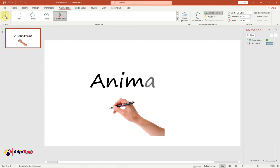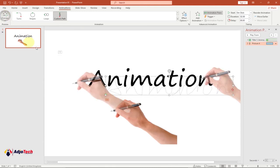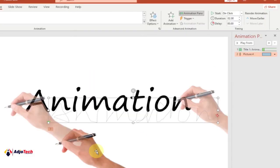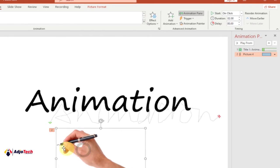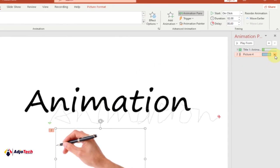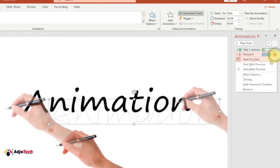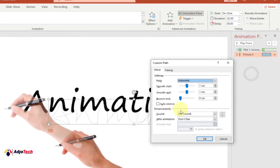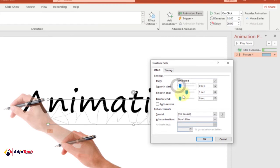Now we want to go ahead and animate this. Click the small triangle icon again and go to Effect Options. Click on Effect Options and we want to change the Smooth Start and the Smooth End — we want to change both to zero.